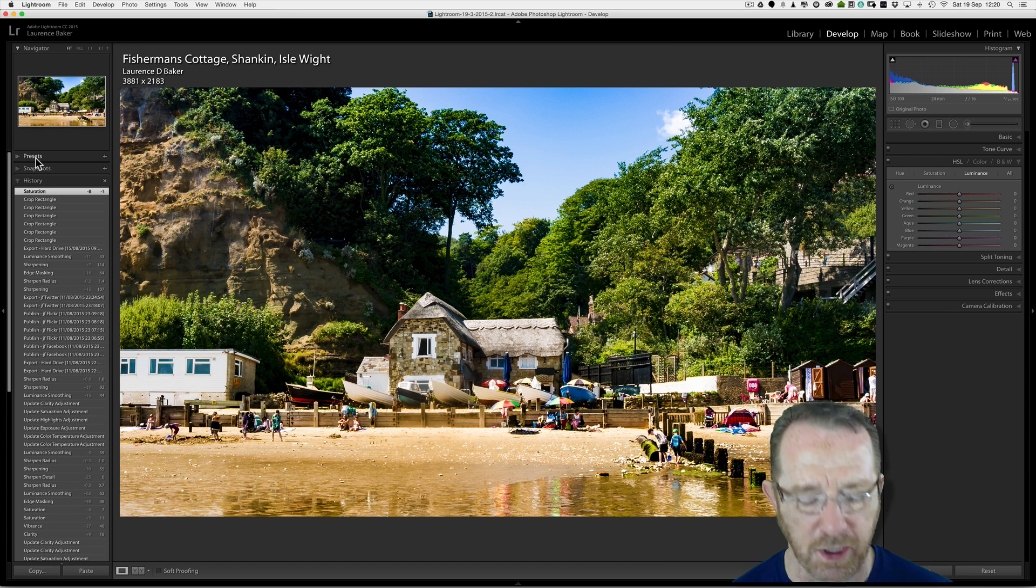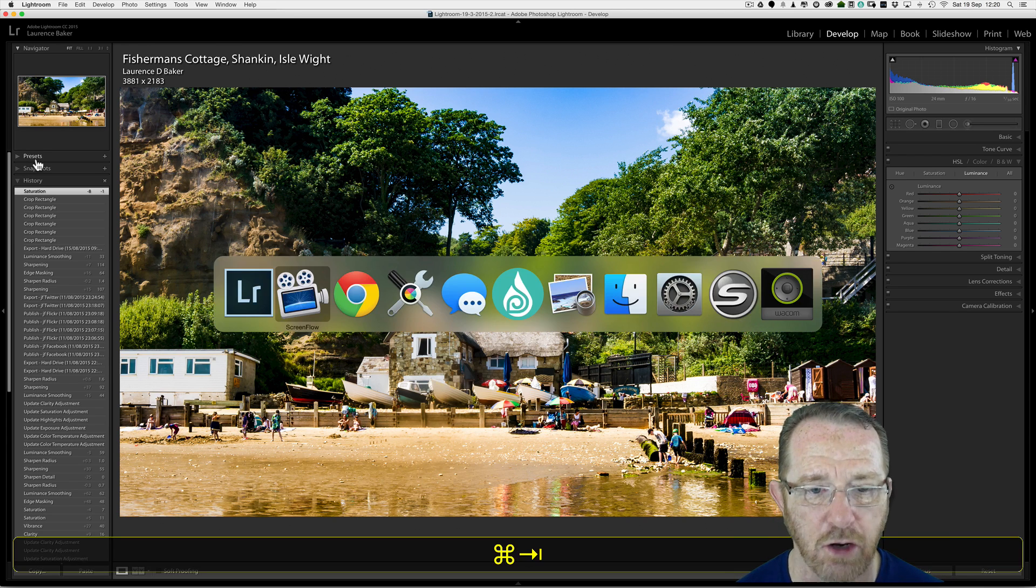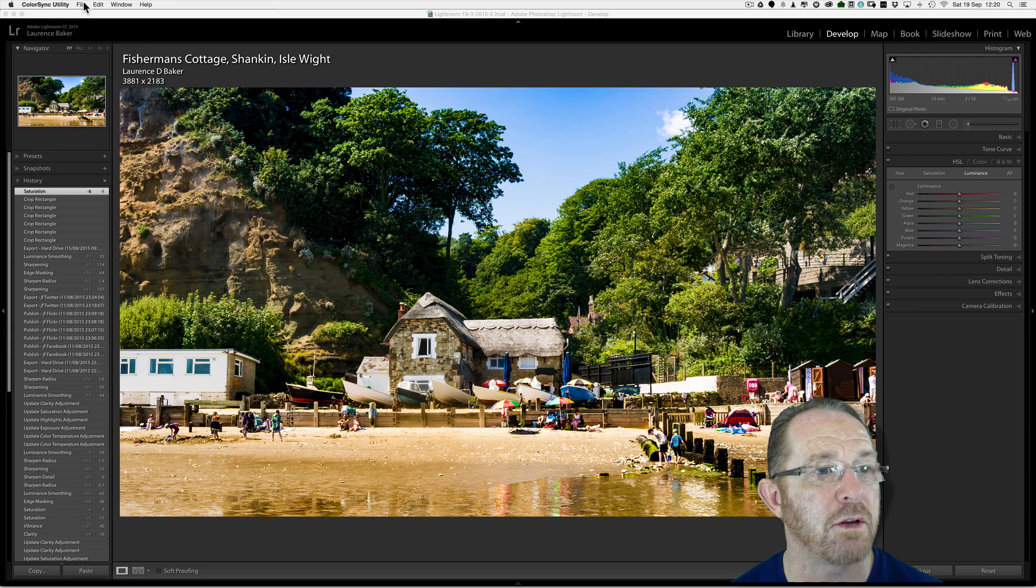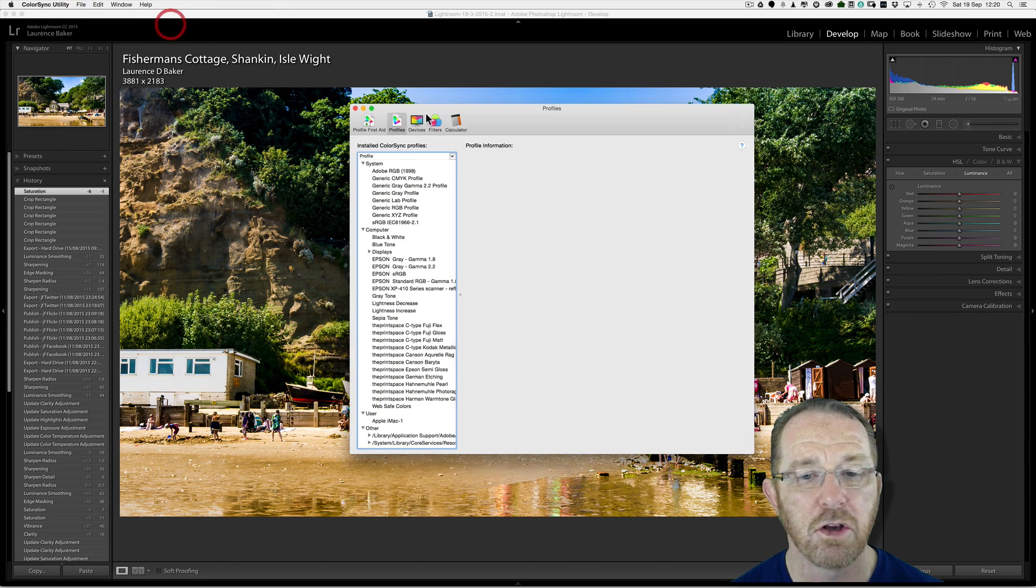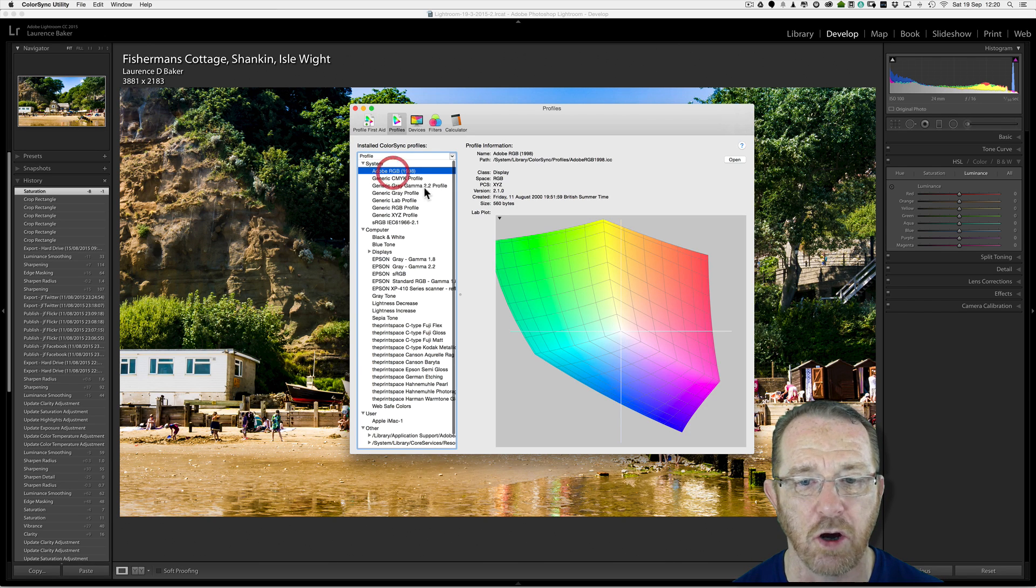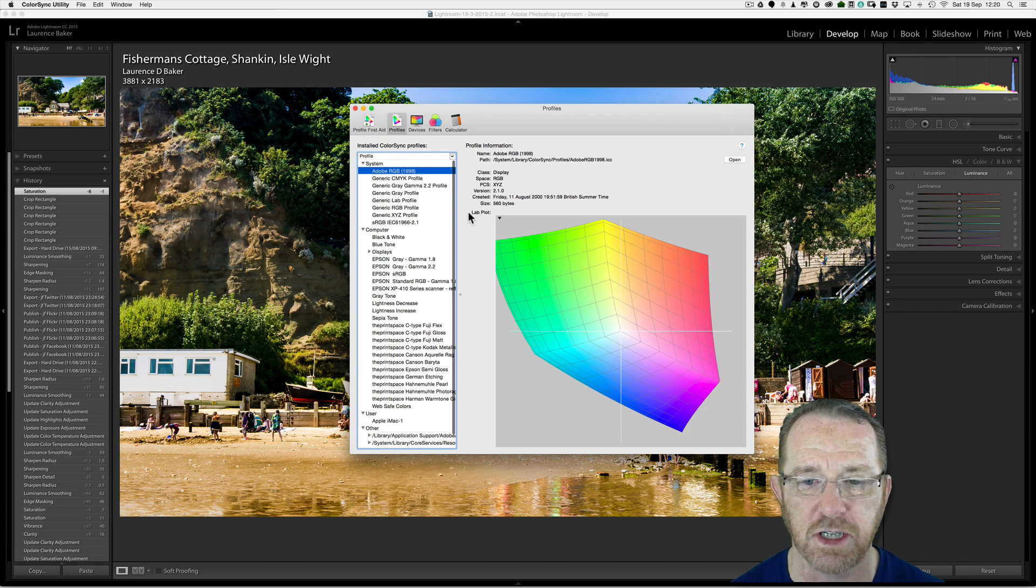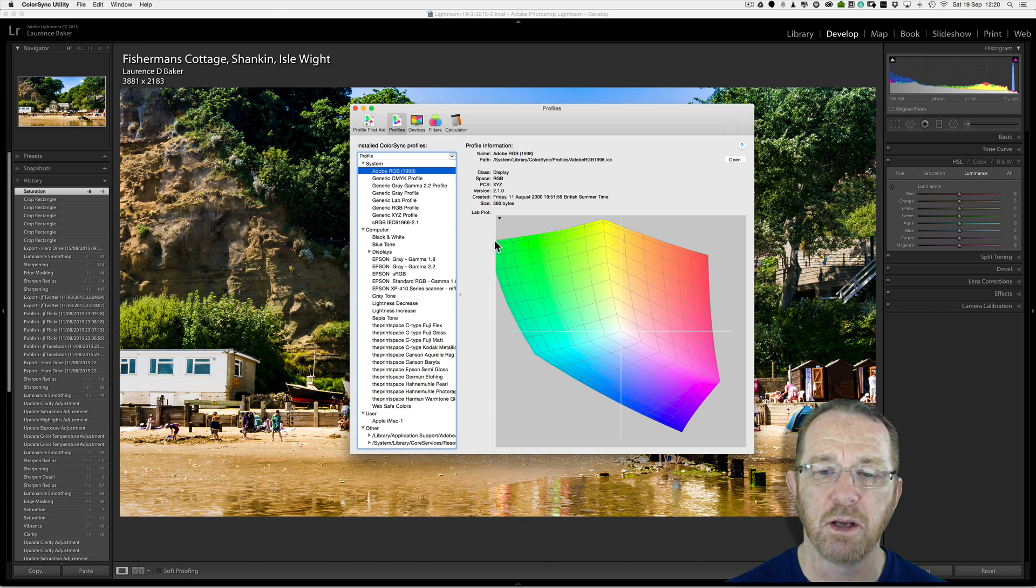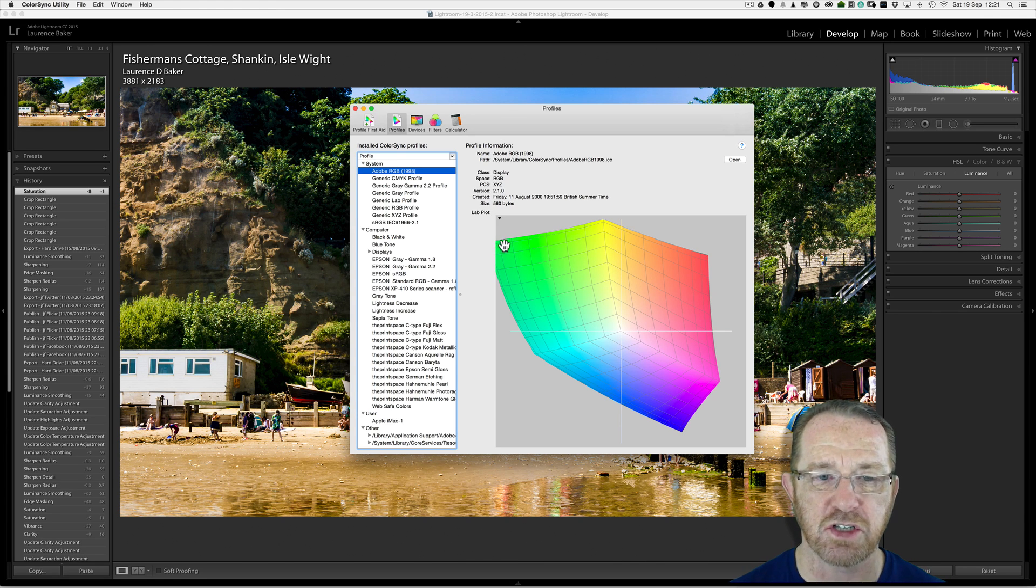What do I mean by color space? Let's go to my ColorSync utility, which is one of the utilities you get with a Mac, show you the color spaces you've got in your system.